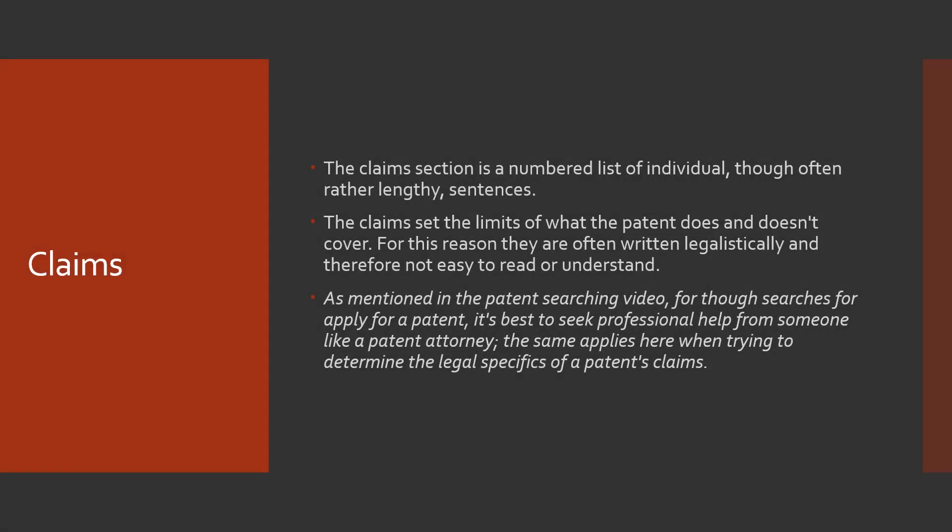Let's talk quickly about the claims. Visually the claims are a numbered list of individual often rather lengthy sentences. Their purpose is to set the limits on what the patent does and doesn't cover and for this reason they're often written legalistically and therefore aren't easy to understand or read. It's sometimes best to seek professional help from someone like a patent attorney, especially if you're applying for a patent.